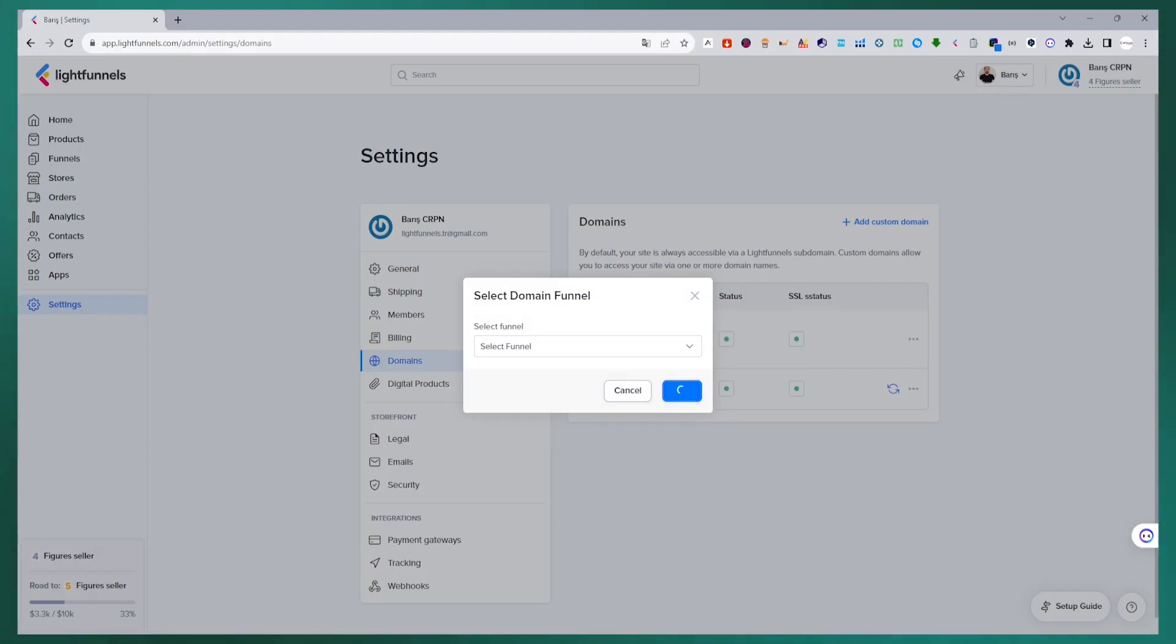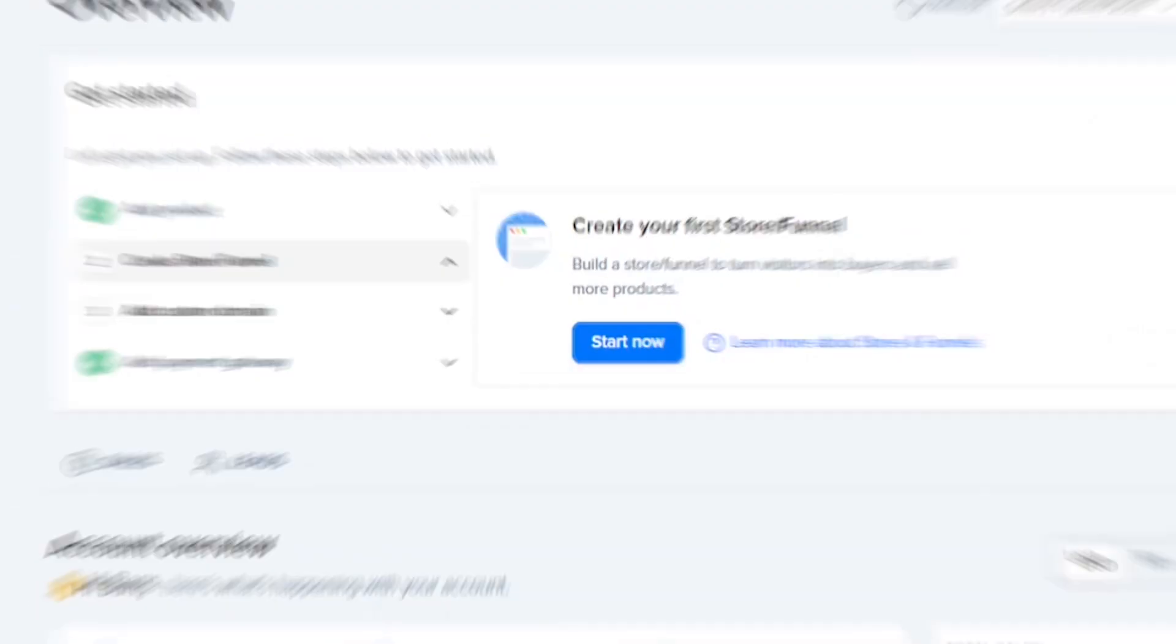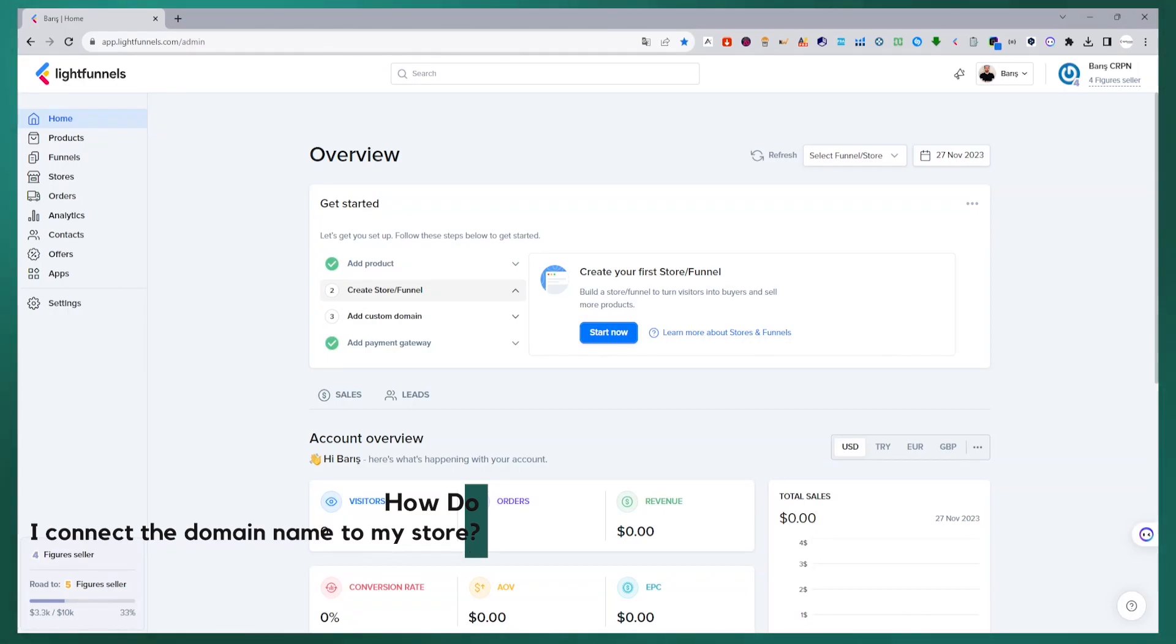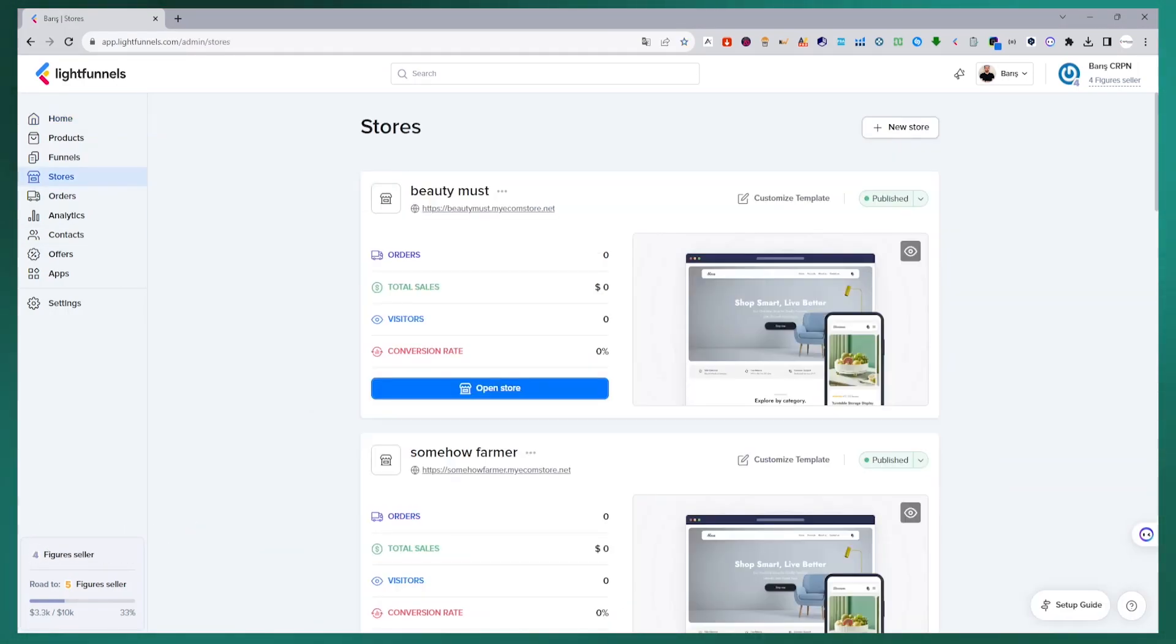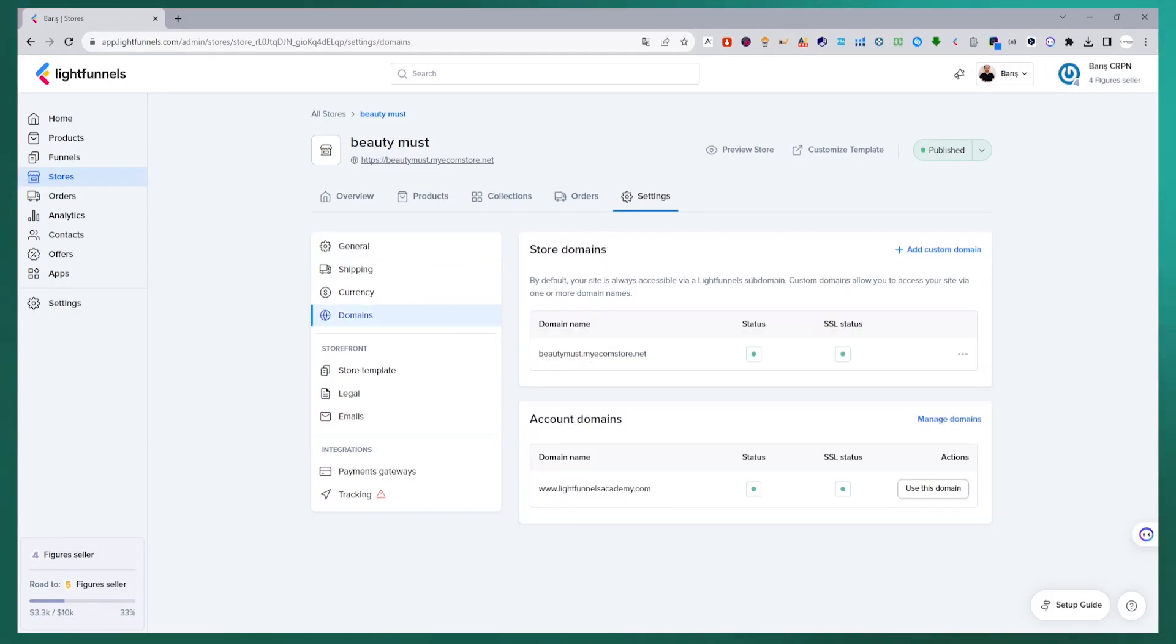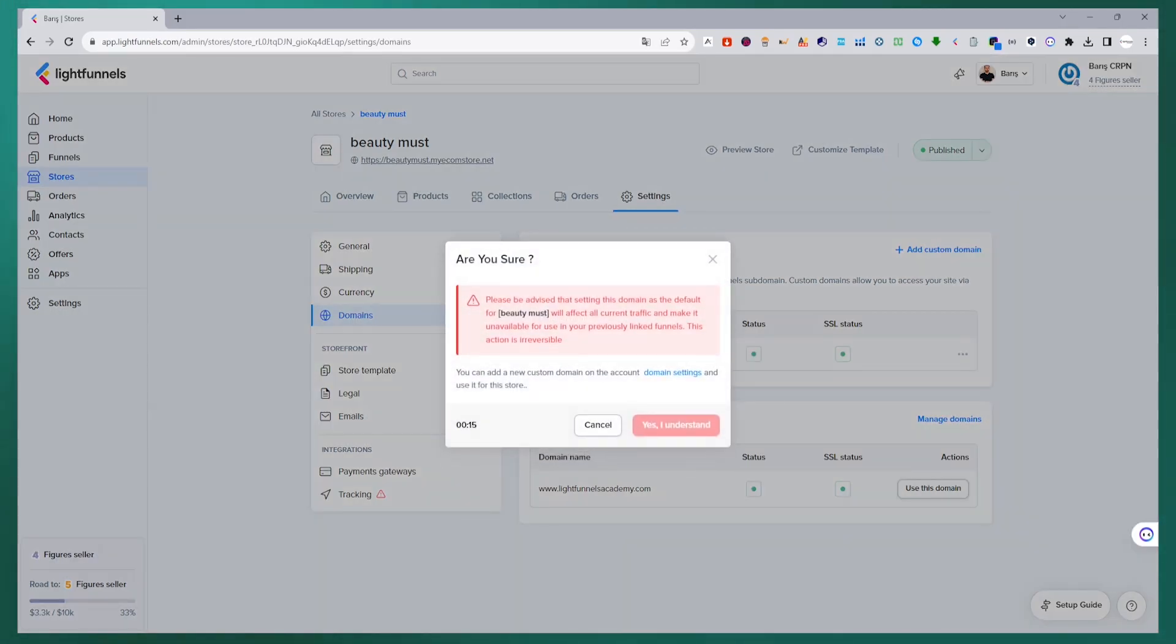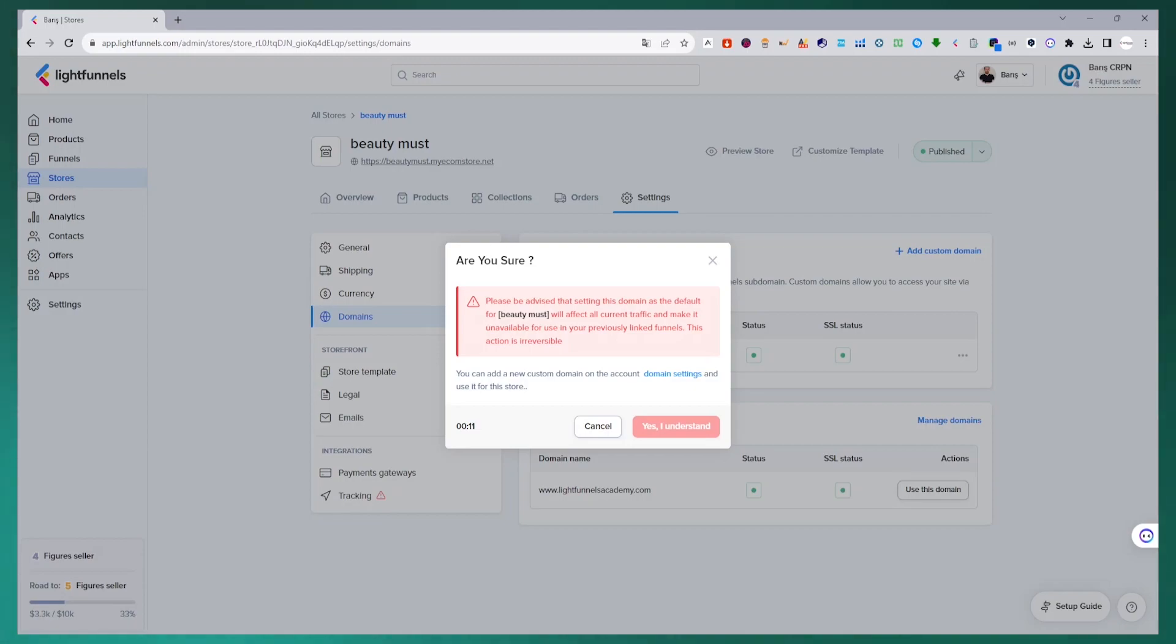Now let's see how to connect this domain name to a store. What we need to do to link the domain name to a store is very simple. We go to the store section in the panel. We select the store I want to connect the domain name. After accessing the domain settings from the settings section on the edit screen of the store. For your domain name listed in the account domain section, we define it for this store with the use this domain button. If you have more than one domain name, all of them will be listed here. All you need to do is select the domain name you want to use.